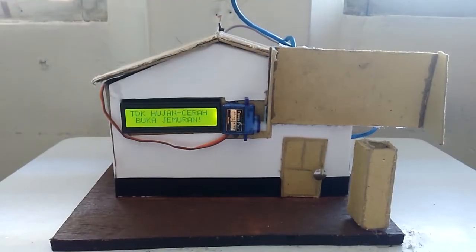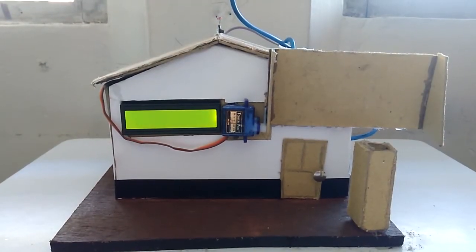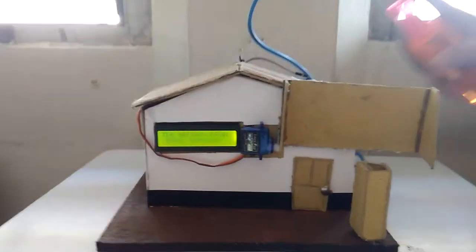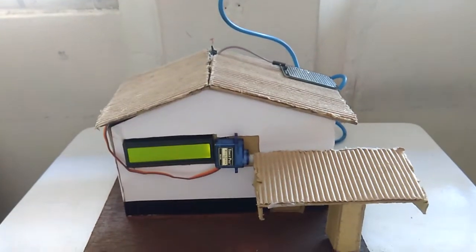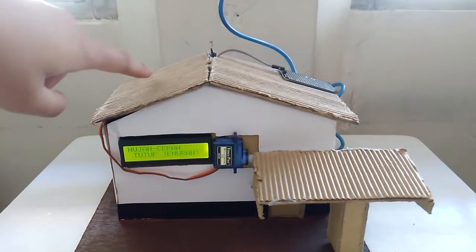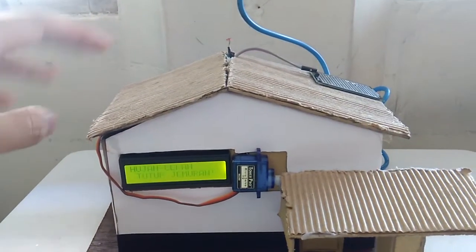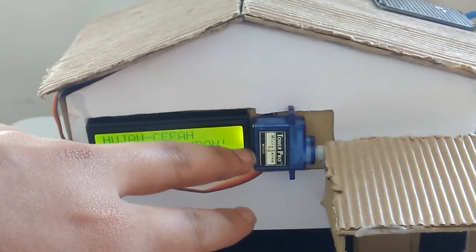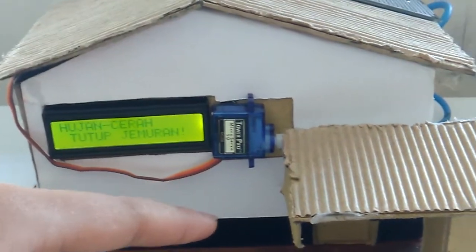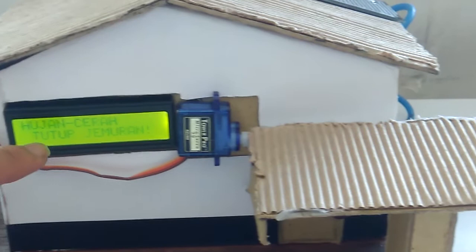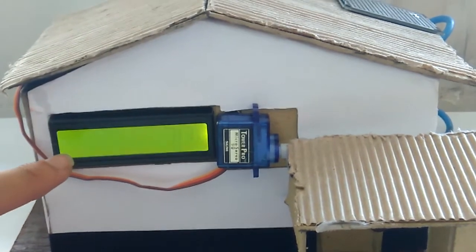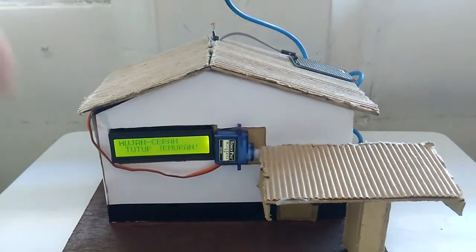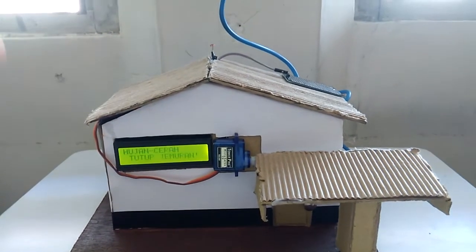The third state is when there's a light and there's a rain. We spray the water sensor with water and the water sensor sends to the Arduino. And the Arduino will read it and send it to the servo and move it to cover. The LCD shows hujan and cerah, means there's light but there's water.